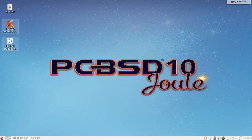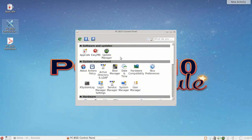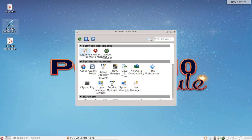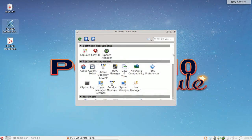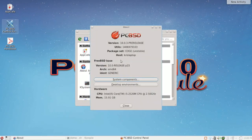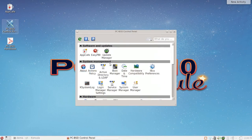Next up, the Control Panel — also a default desktop icon — is your center for everything PC-BSD-related. All graphical utilities are available here: the AppCafe, the Update Manager (also in the tray, popping up for important security updates), an About section showing your PC-BSD version and hardware info, GUIs for Active Directory and LDAP, and the Boot Manager.